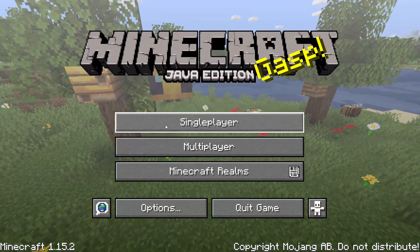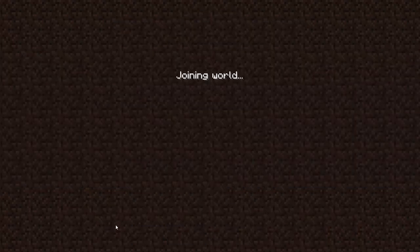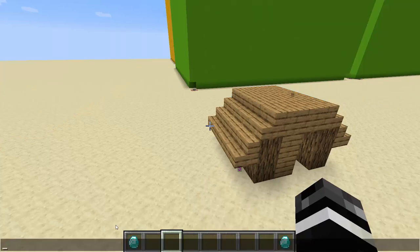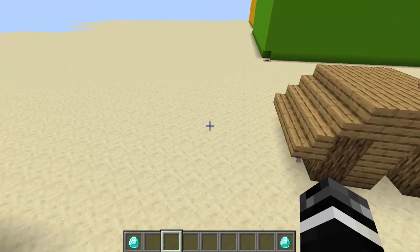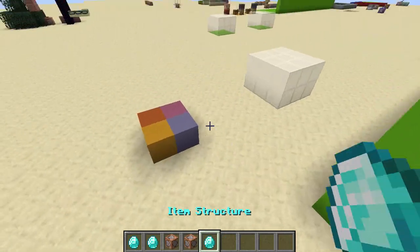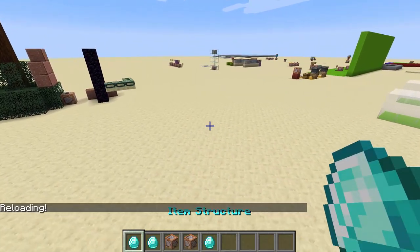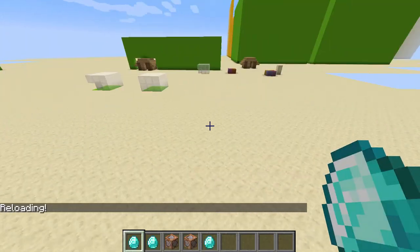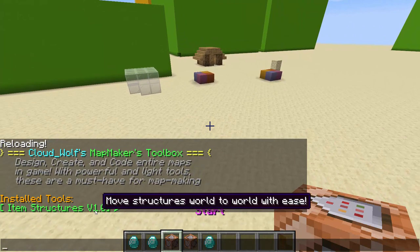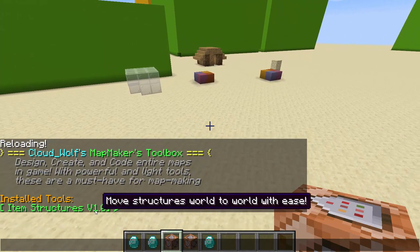I'm sure people are already typing in the comments before they watch the video, but this is actually useful because structure blocks have a limitation of 32 by 32 by 32 size. Structure blocks have a 32 cubed size limitation, and you have to save the file, copy the file from one folder, copy it into another world's structures folder, and then put a structure block down and go to load — which is actually a fairly long process, especially if you have something bigger than 32 cubed.